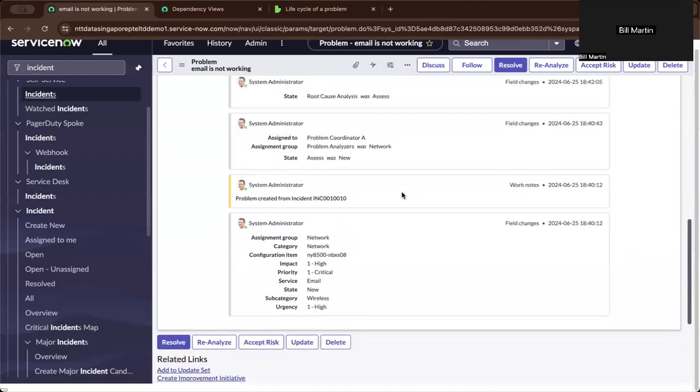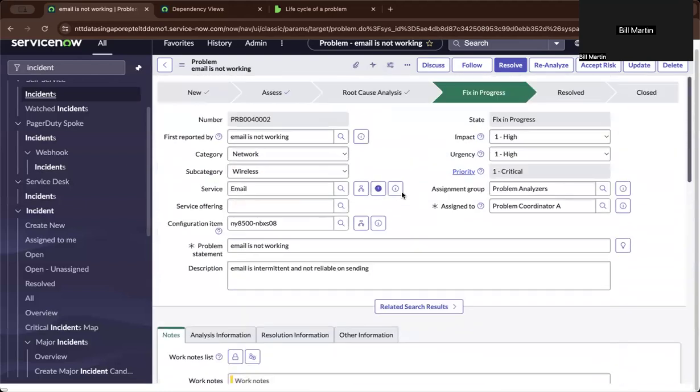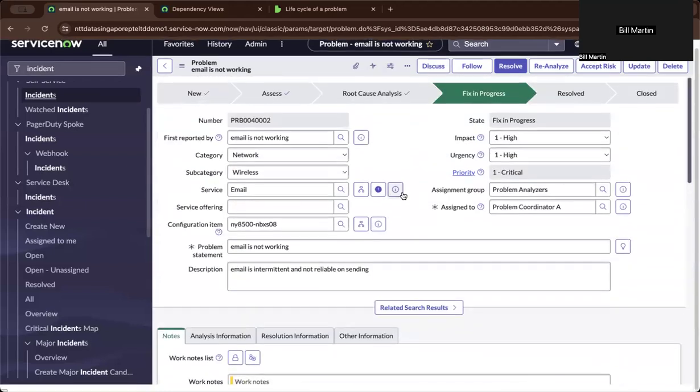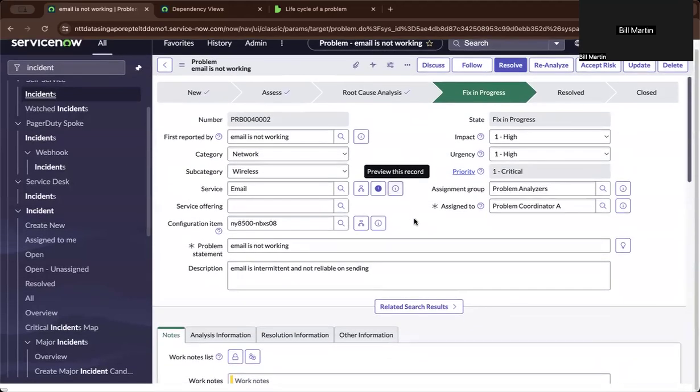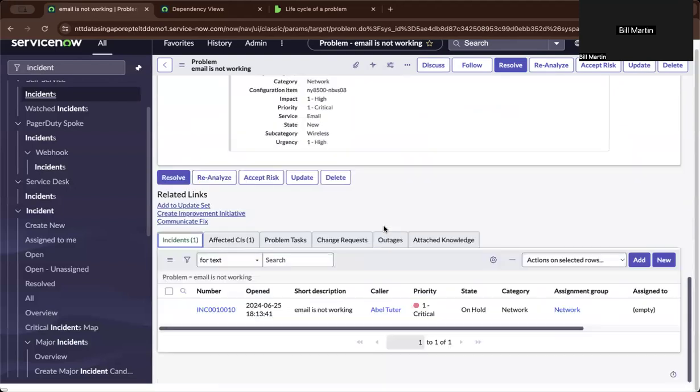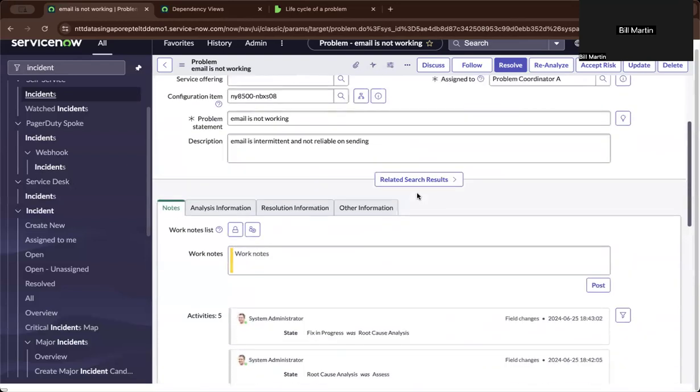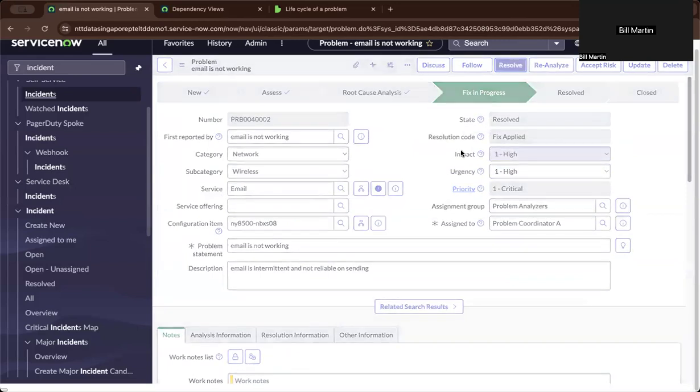And eventually, let's say that a new solution, I mean a solution has been found, and no need to, this is not an existing problem or it's not a known problem, a known error, and no risk that needs to be accepted. So now let us move to resolve.